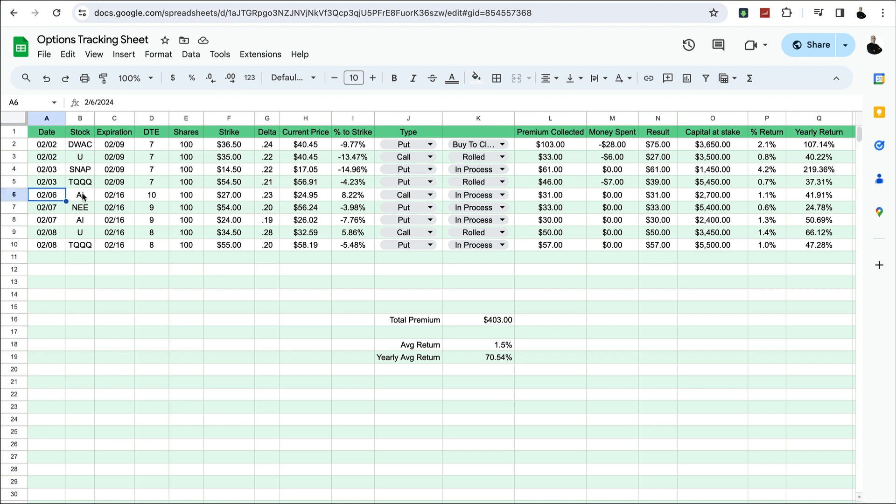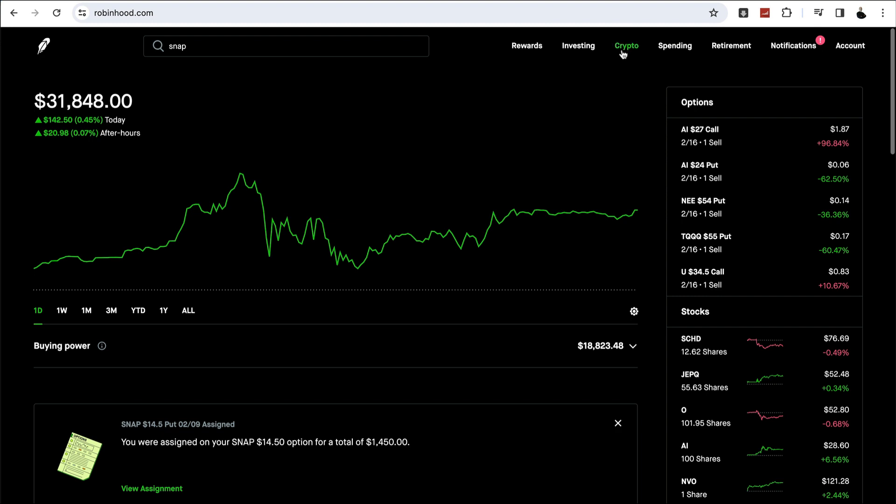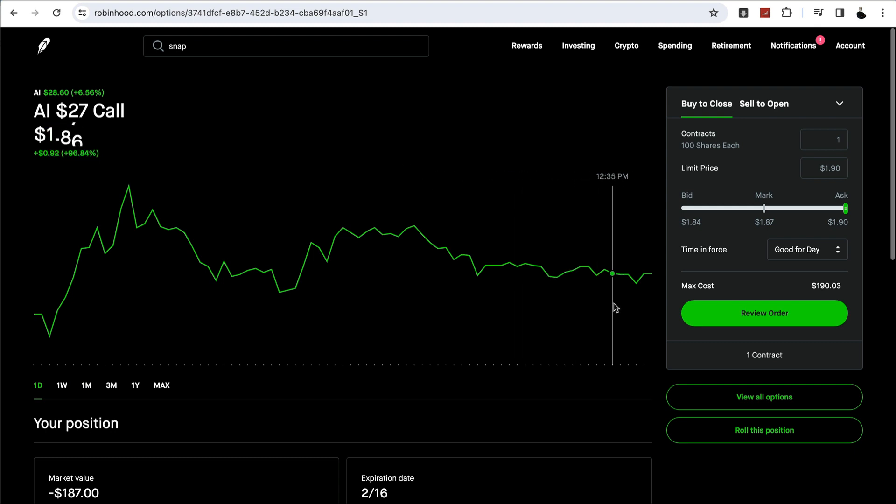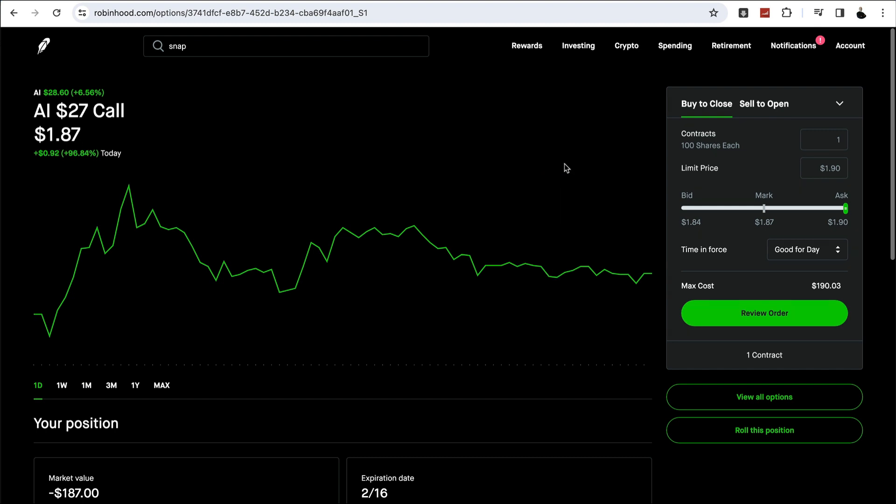The next thing I did was sold a covered call on AI. Strike price at $27, current price was $24.95 at the time. Let's go look at my option there. AI call. That's currently sitting at $28.60 and my strike price is $27. So that might get called away. We'll see what happens at the end of this week. If it does that's okay. I can just do cash secured puts on it again. Maybe acquire the stock, maybe not. It's a fun one to play with.